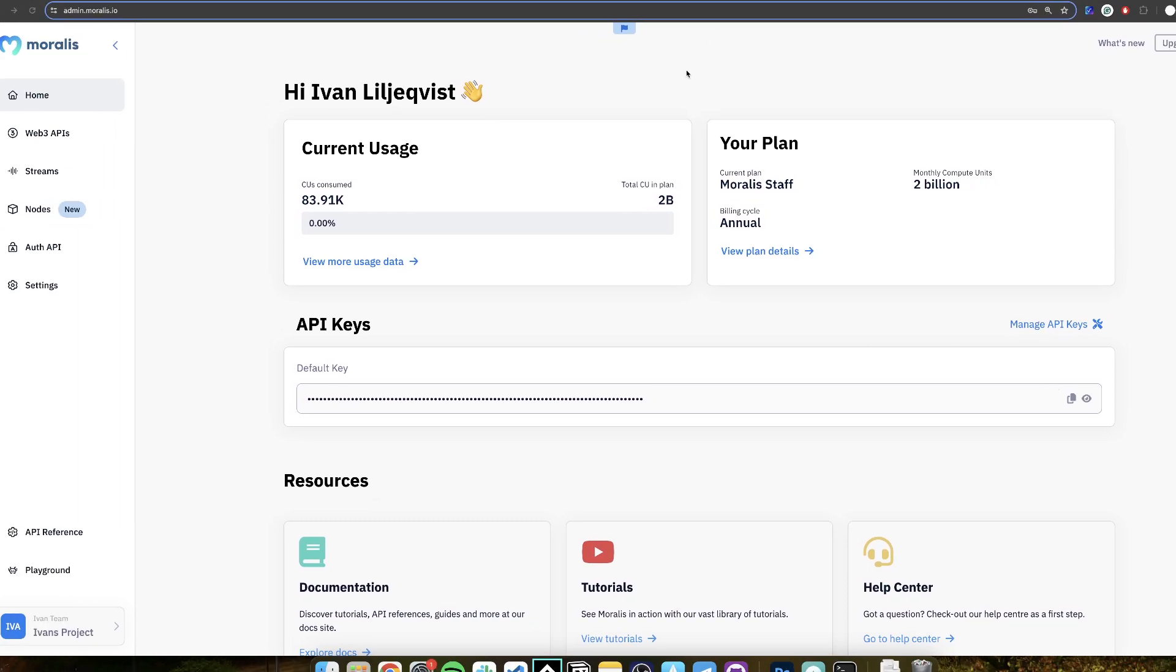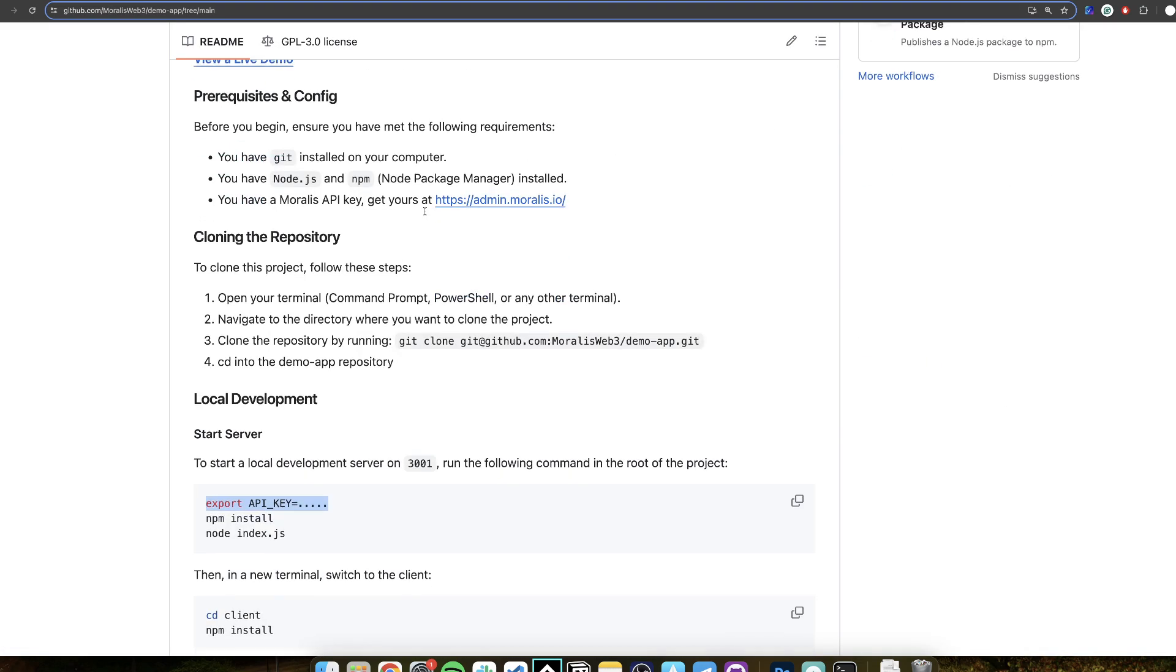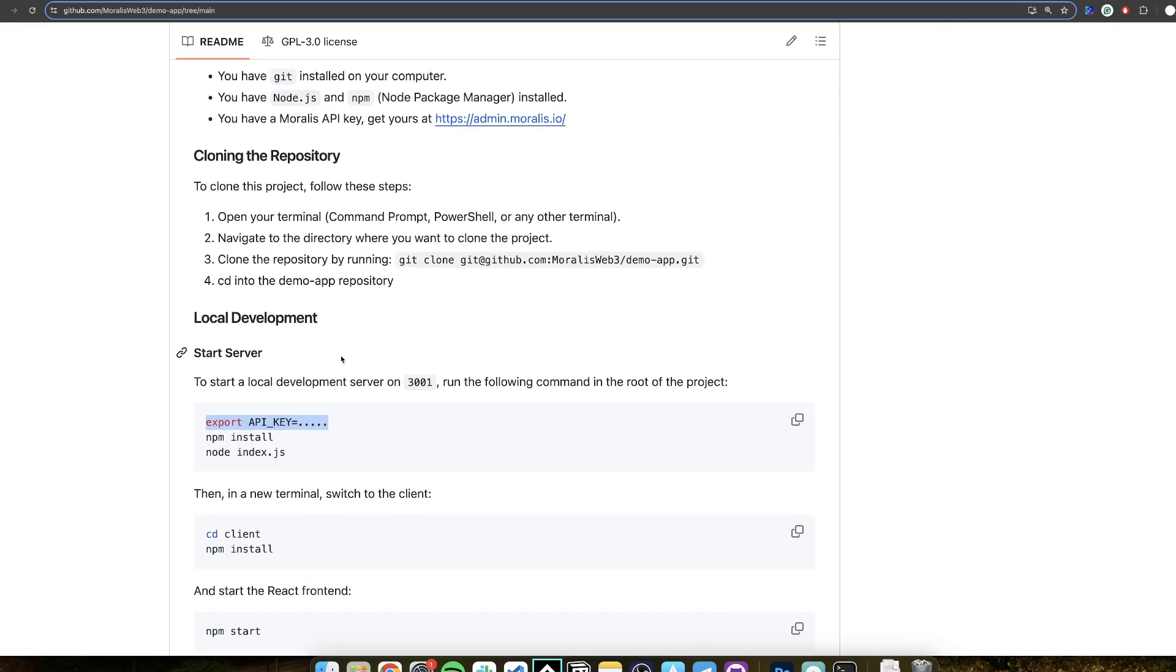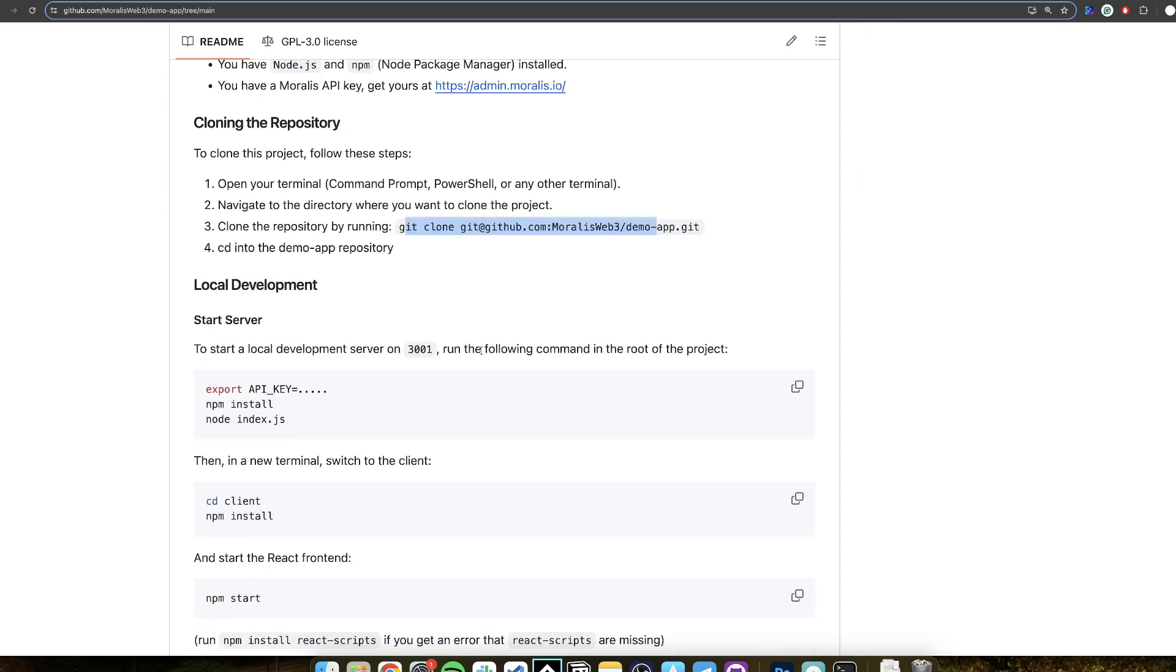So copy the API key, then go back to the GitHub. And here you see that number one you have to clone the repository. So you write git clone. Then you need to start the server. You export the API key as a variable like this. Then you run npm install and then node index.js.